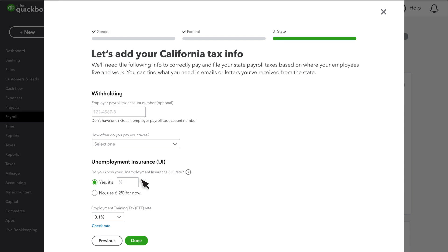Now it's time to add tax info for each state you're required to file in. If you aren't sure which state taxes you're required to pay and file, contact the state agency or an accountant.